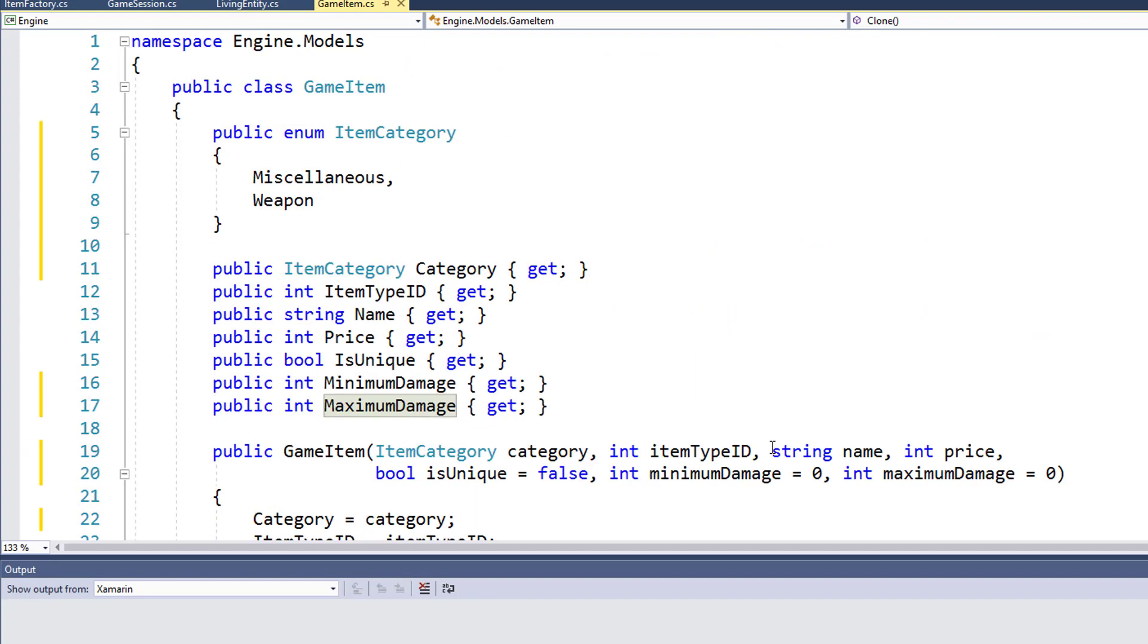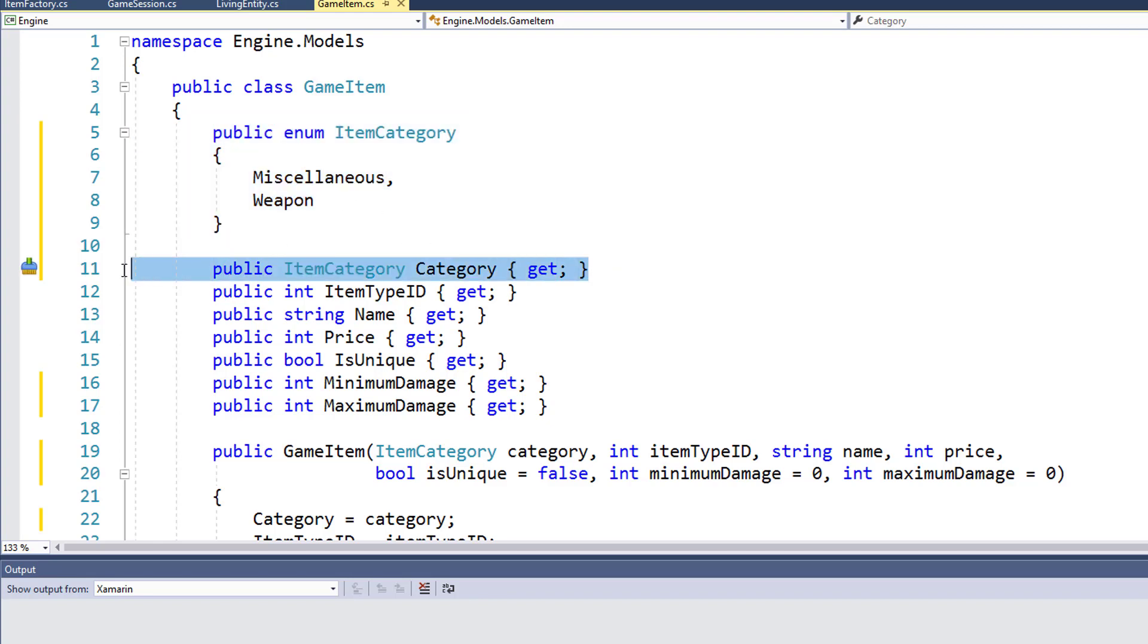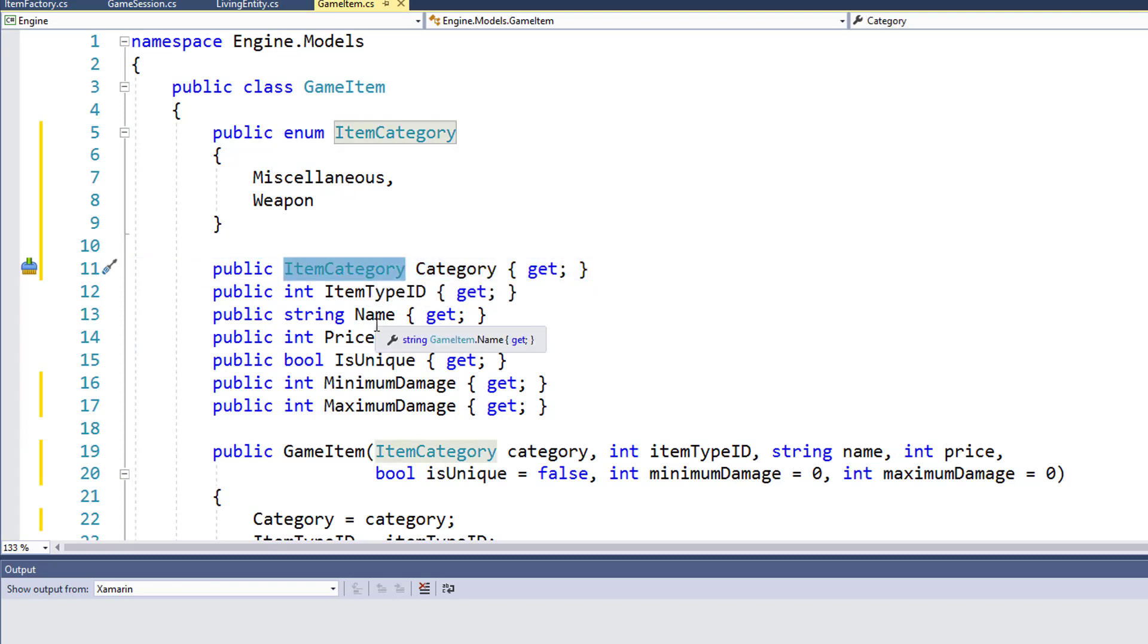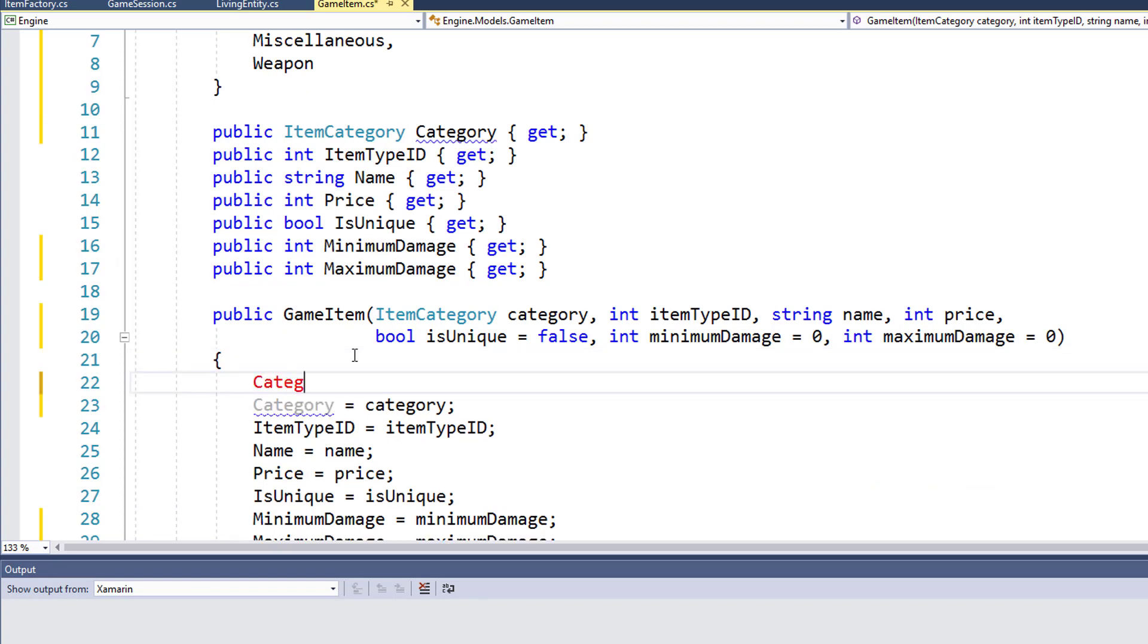Something new that I've added in here is on lines five through nine, there's a public enum item category. And we have miscellaneous and weapon in here. An enum is kind of like a constant, but we have defined options as to what value it can be. So if we look at line 11, here we have a new public property called category. And its data type is item category, which is this enum we just created. I'll go down the constructor so you can see how it works. But if I say category equals, Visual Studio knows that the category property is an item category data type.